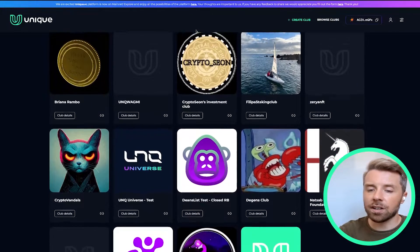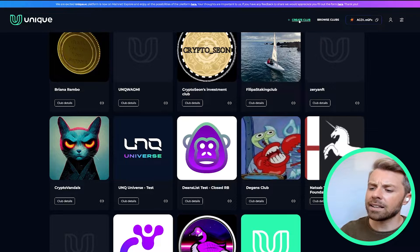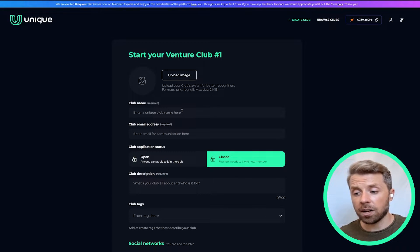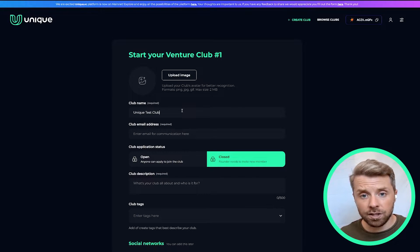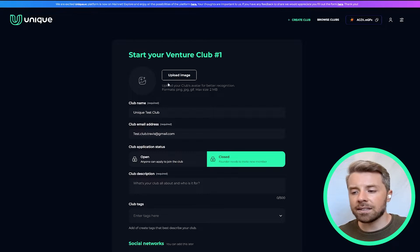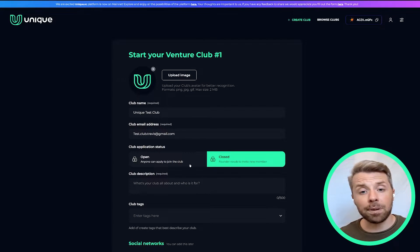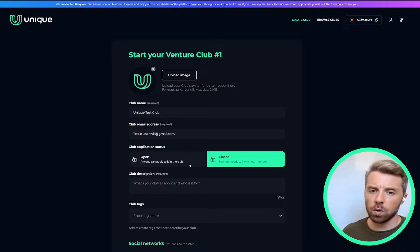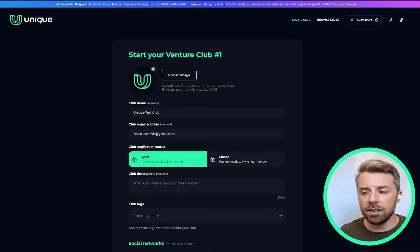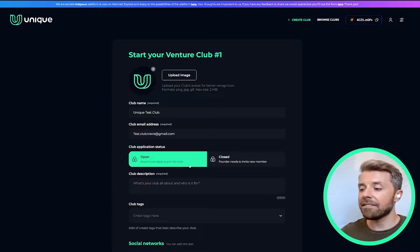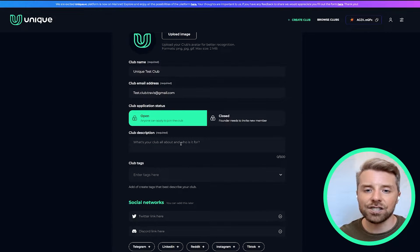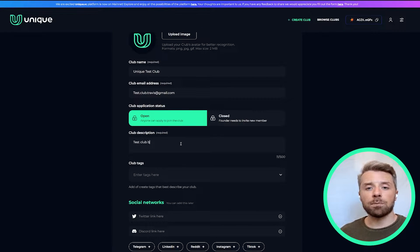On the top of the main page you're going to see a green icon that says 'Create Club' — go ahead and click that. The first three pieces of information we enter are the club name, the associated email address, and we can upload an image. The first decision is whether the application status for this club is going to be open or closed. For open clubs, anyone can send in an application, whereas if it's closed, the founder needs to send specific invitations to users by entering their public keys.